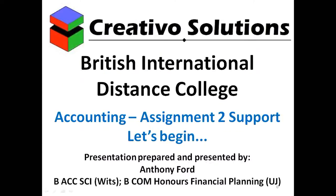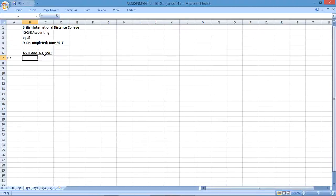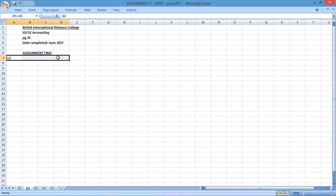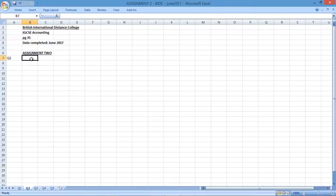We're currently going through assignment 2. We'll now be looking at question 2. I'm going to be continuing where we left off in the previous video, focusing on question 2 of assignment 2, which is on page 35 of your assignment pack.